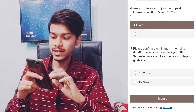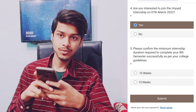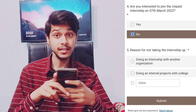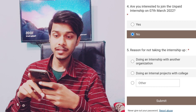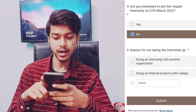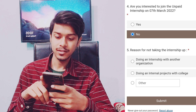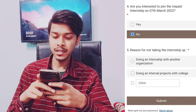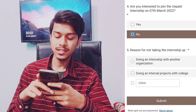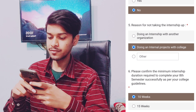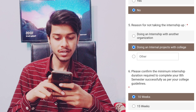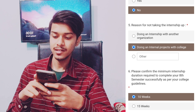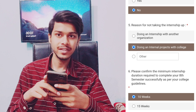I recommend you choose yes in this internship survey. When you click yes, they will give you options for how many weeks you want to do the internship. If you choose no in the fourth question, they will ask the reason — such as doing an internship with another organization, or doing an internal project with your college. If you choose the college project option, they ask you to confirm the minimum internship duration required to complete your eighth semester as per your college guidelines — 10 weeks or 15 weeks.